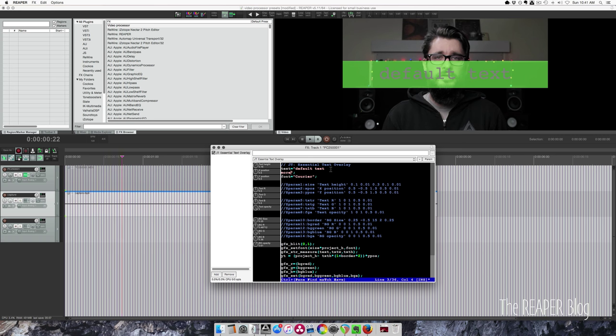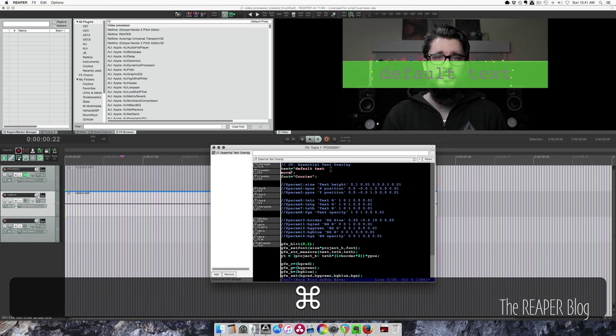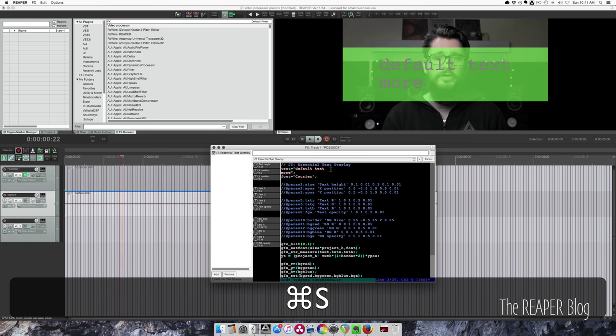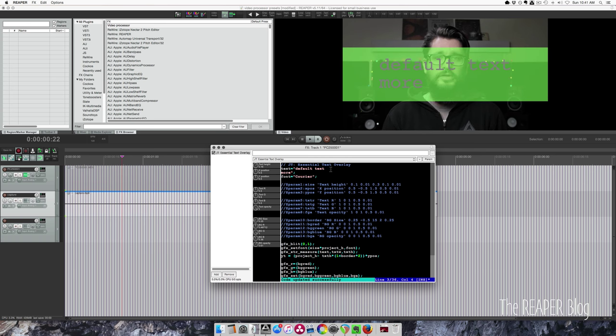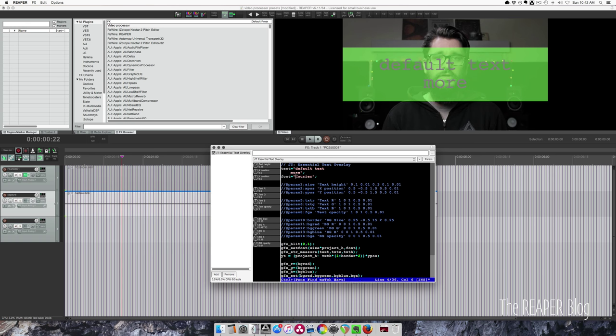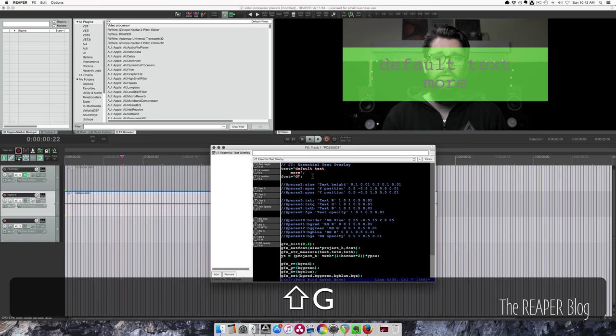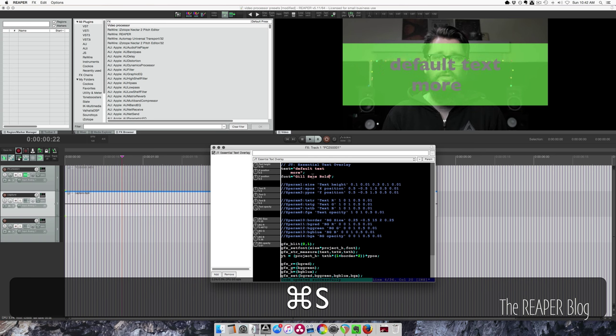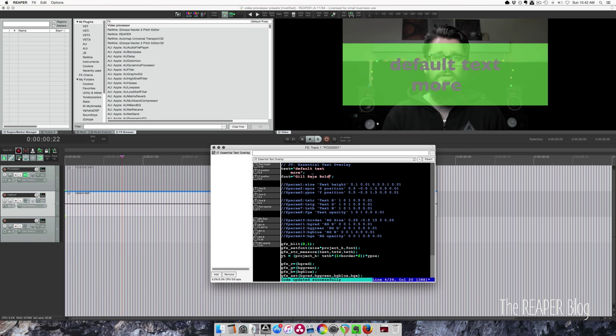You have to save. That's command s. And you can press tab here to indent things. Save. And in this section here we set our fonts. So we can go to something like Gil Sands. Bold. And it changes the font.